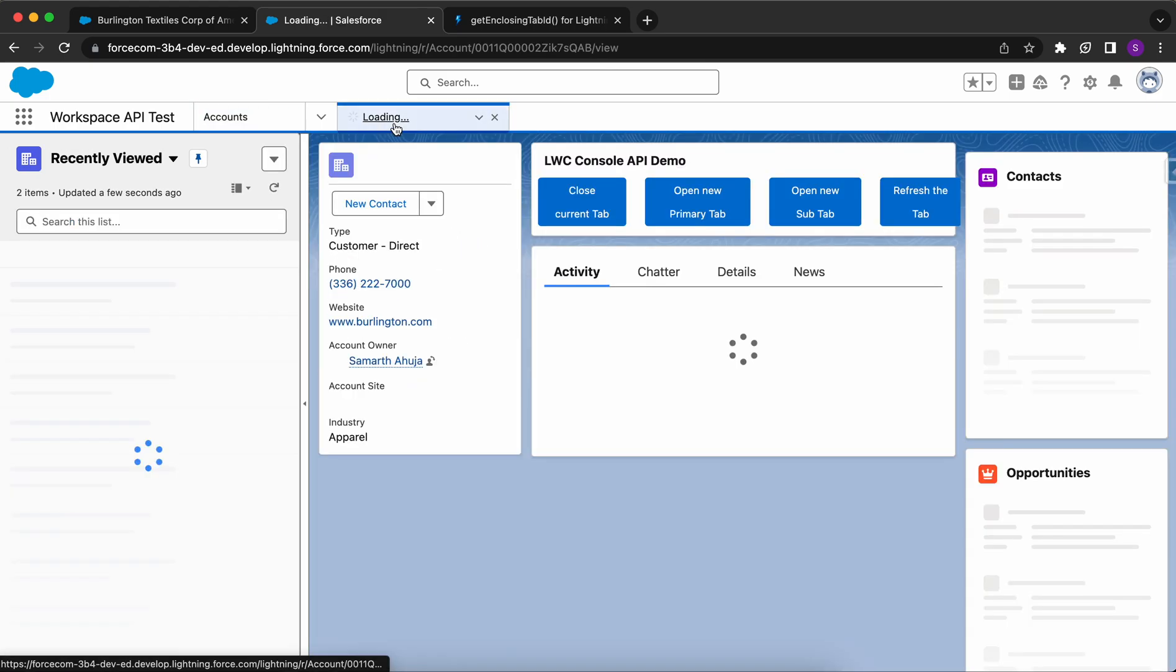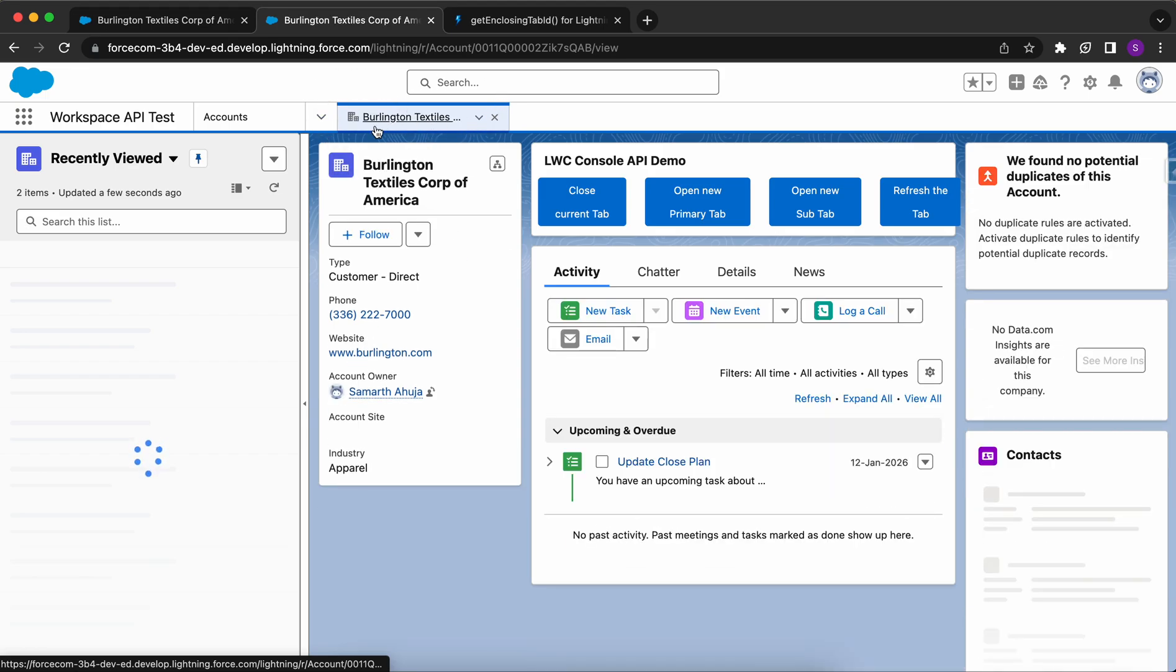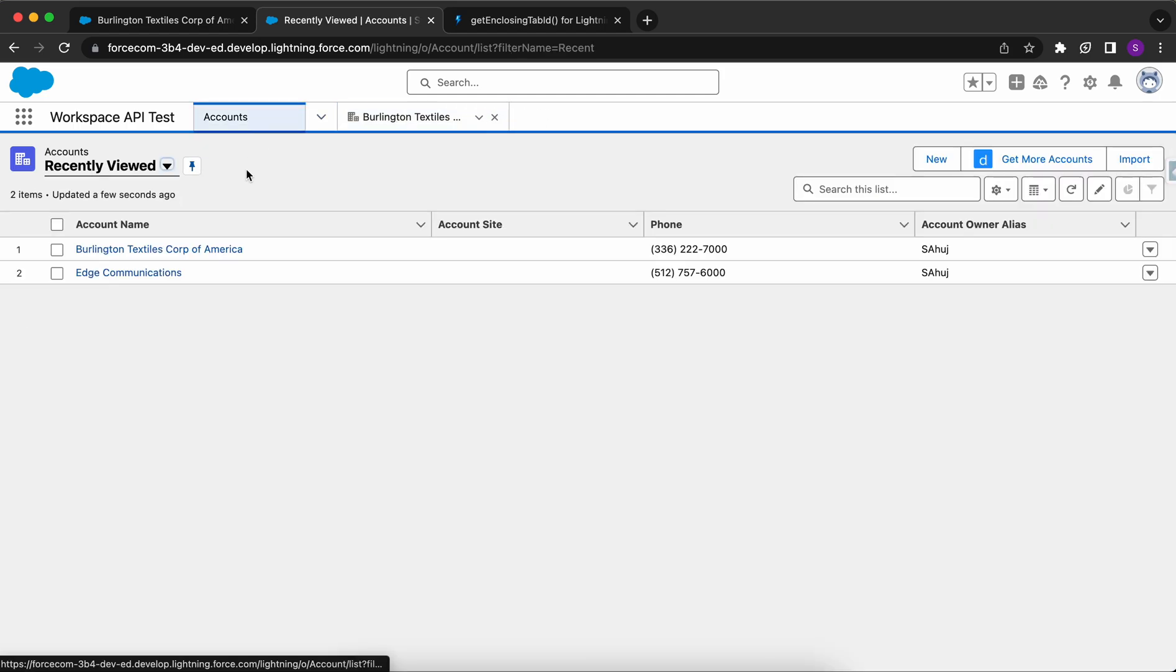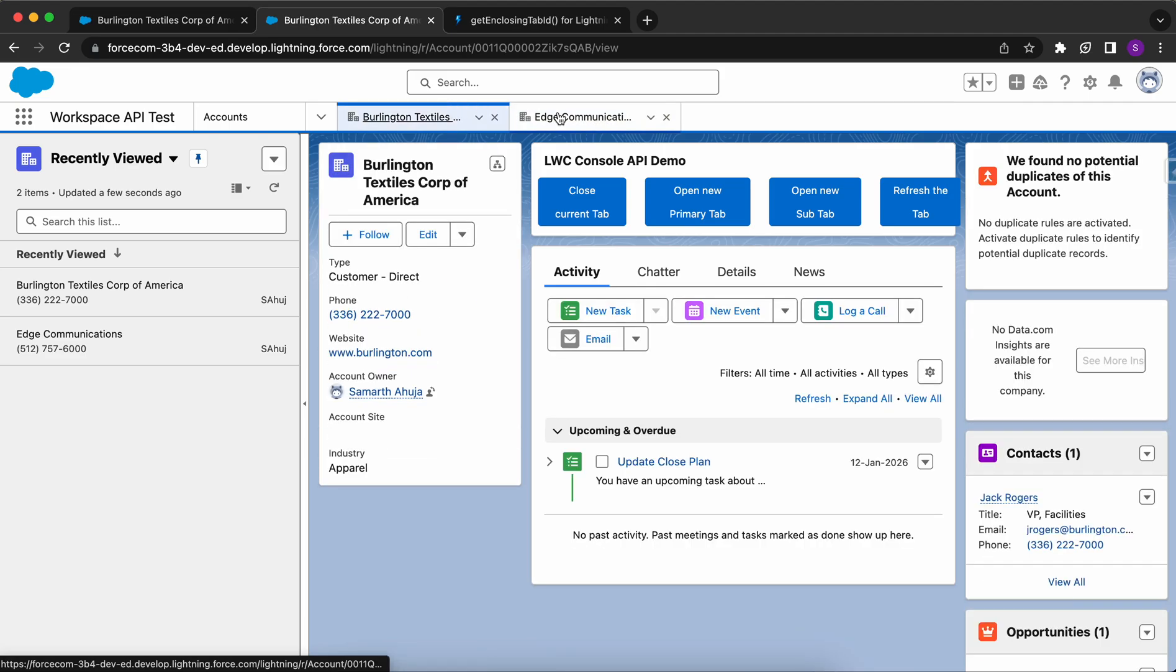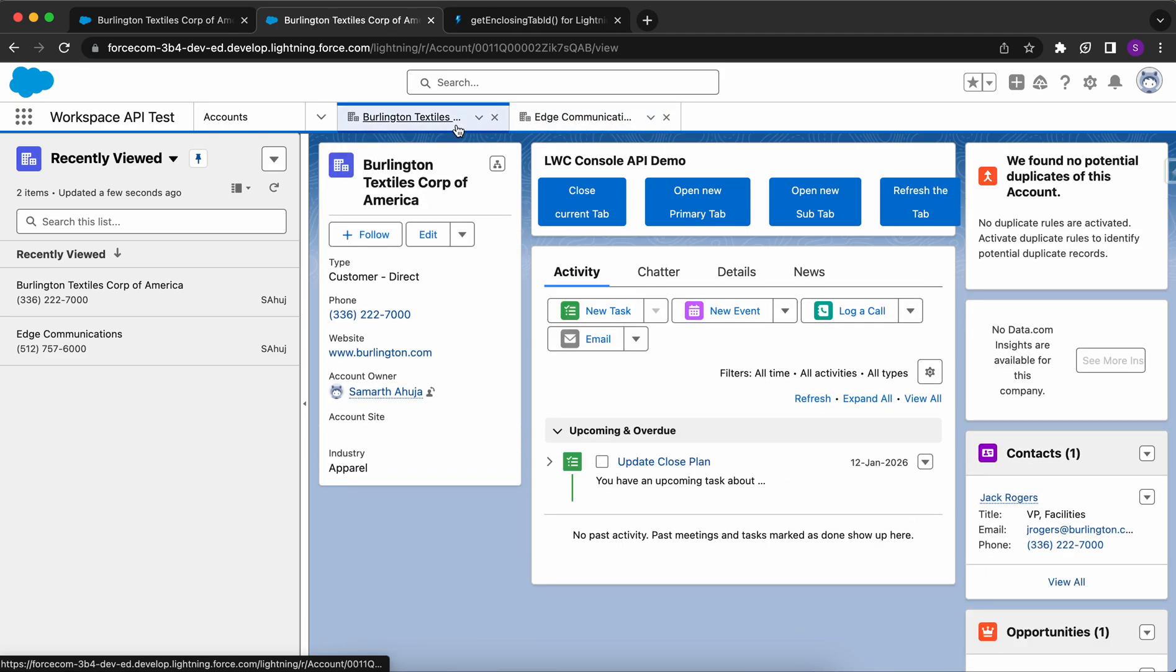Let me open an Account record. This tab which you can see is called as a Primary tab. A Primary tab is the one - let me open another tab. So now we have two separate Primary tabs open.